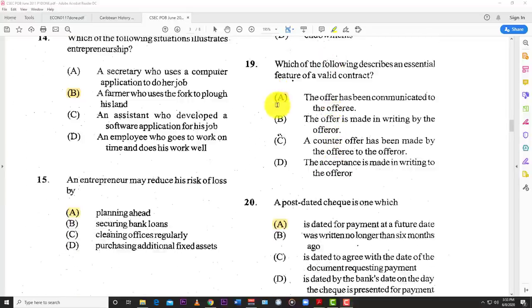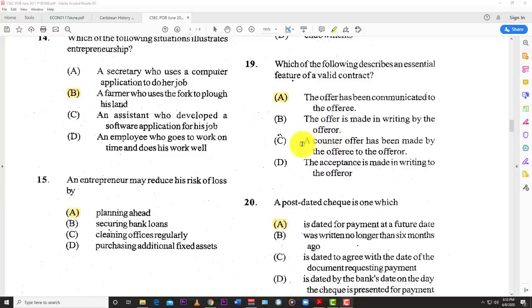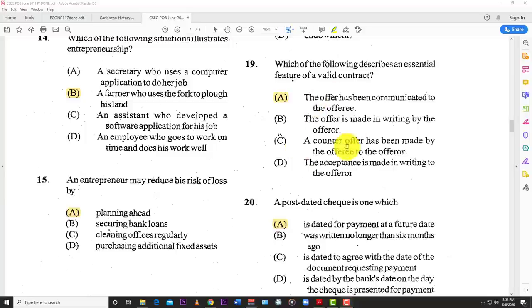Number nineteen: which of the following describes the essential features of a valid contract? The best answer is A — the offer has been communicated to the offeree. Option B says the offer must be in writing — it doesn't have to be; it can be oral. Option C mentions a counteroffer, which is not an essential feature of a valid contract. Option D says acceptance must be in writing — again, it doesn't have to be; it can be a handshake, a wink, or a nod. So the answer is A.